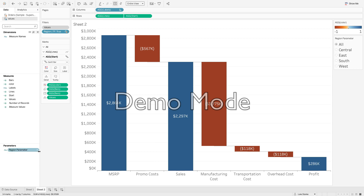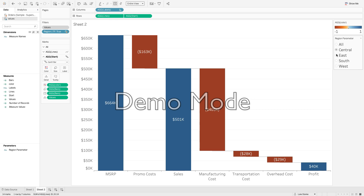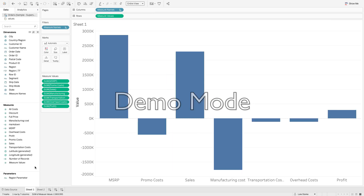Here we are inside Tableau. We're going to build out this waterfall chart — it's a really generic waterfall chart. We have MSRP as our first bar and then promo cost bringing those values down. Then we have a subtotal of sales, some additional costs, and finally what we're left over with for profit. We have a parameter that acts as a filter. The thing about this is we've got a whole bunch of measures and zero dimensions.